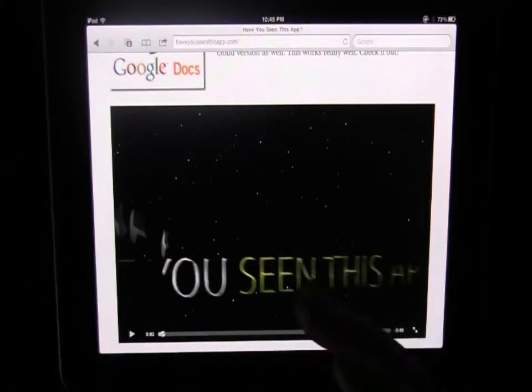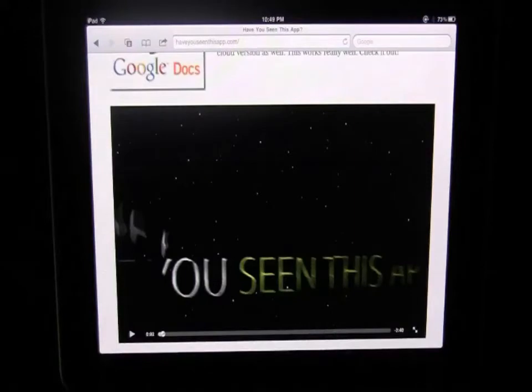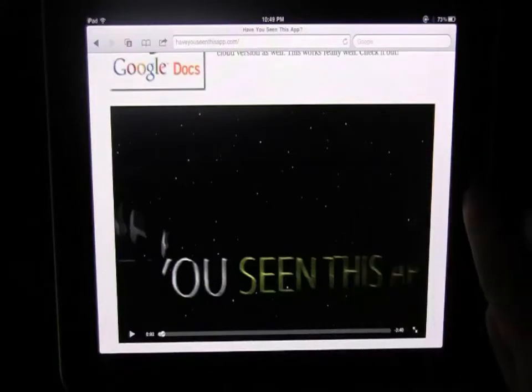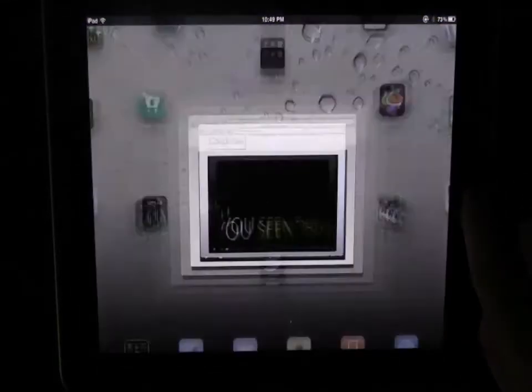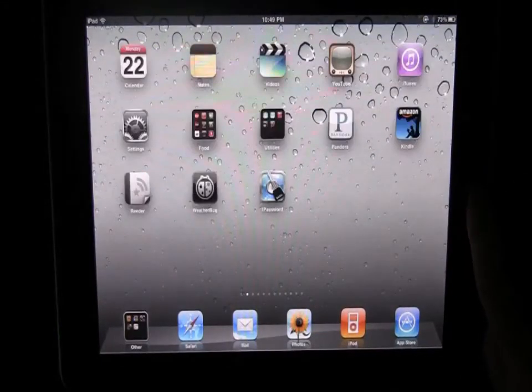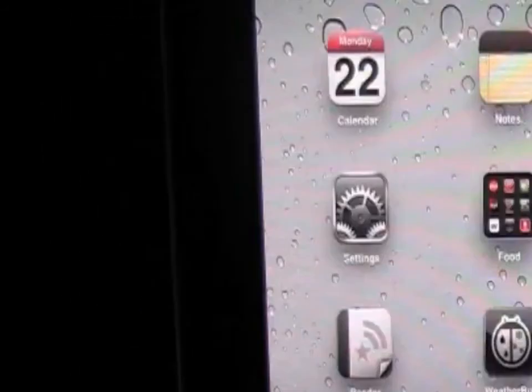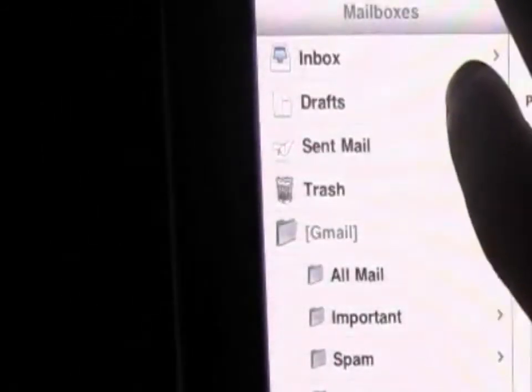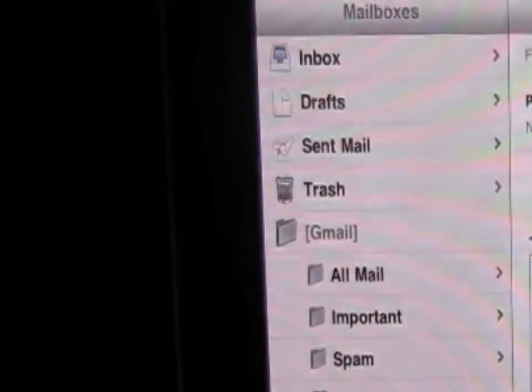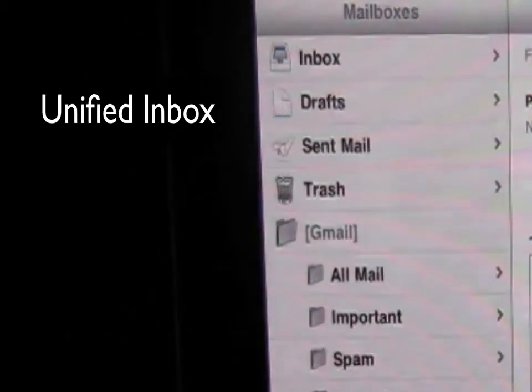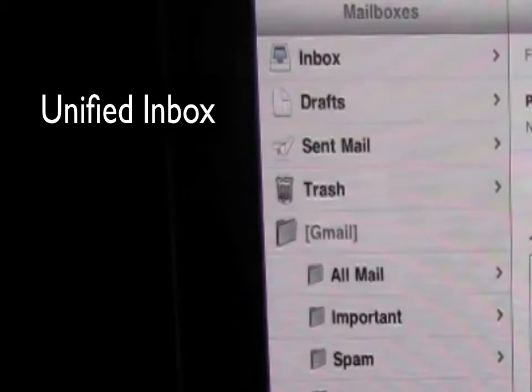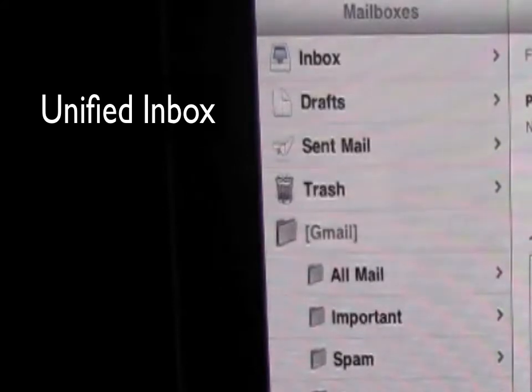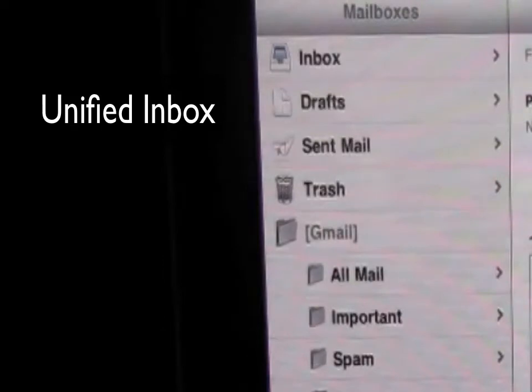So that's another great new feature of iOS 4.2 - some other features are the email. Some new email features: you now get a unified inbox so you can have for example many different emails, you can have different Gmail addresses, you can have Mobile Me, you can have different emails, you can have all the emails from your different accounts show up in one unified inbox and that's really nice.